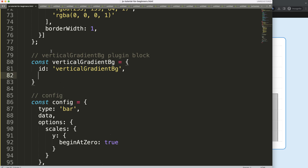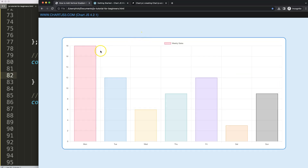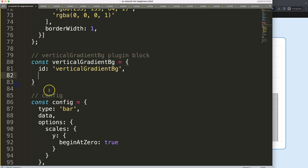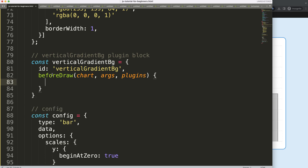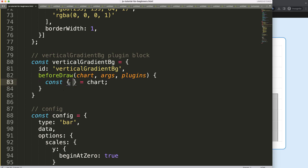We want to draw this at the very back of our chart so the grid lines are still visible. So before we draw anything, we want to draw a rectangle that covers the chart area. We'll use beforeDraw and do an object destructuring — if you're unfamiliar with that, there's a video on it linked in the description.